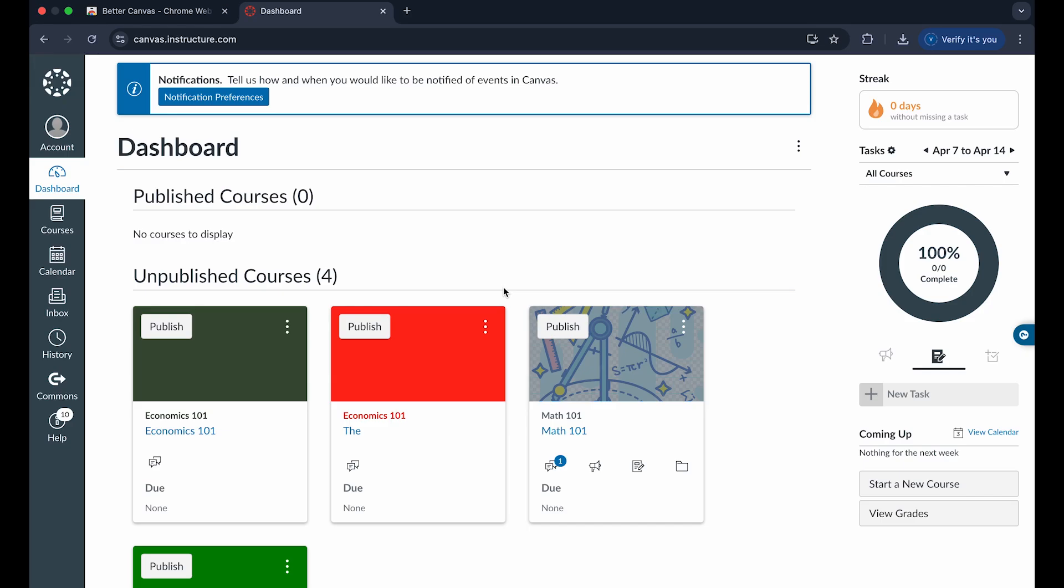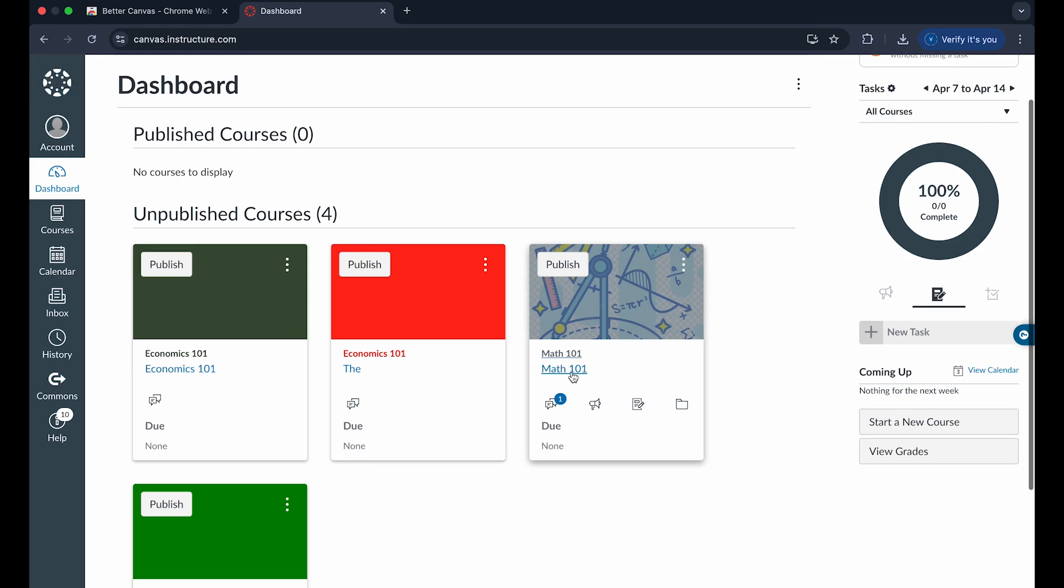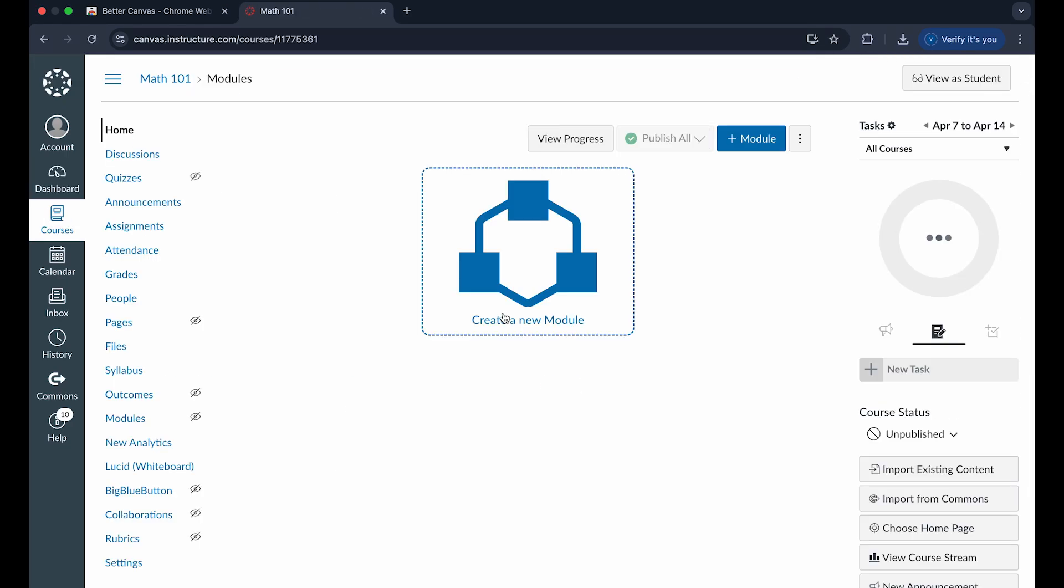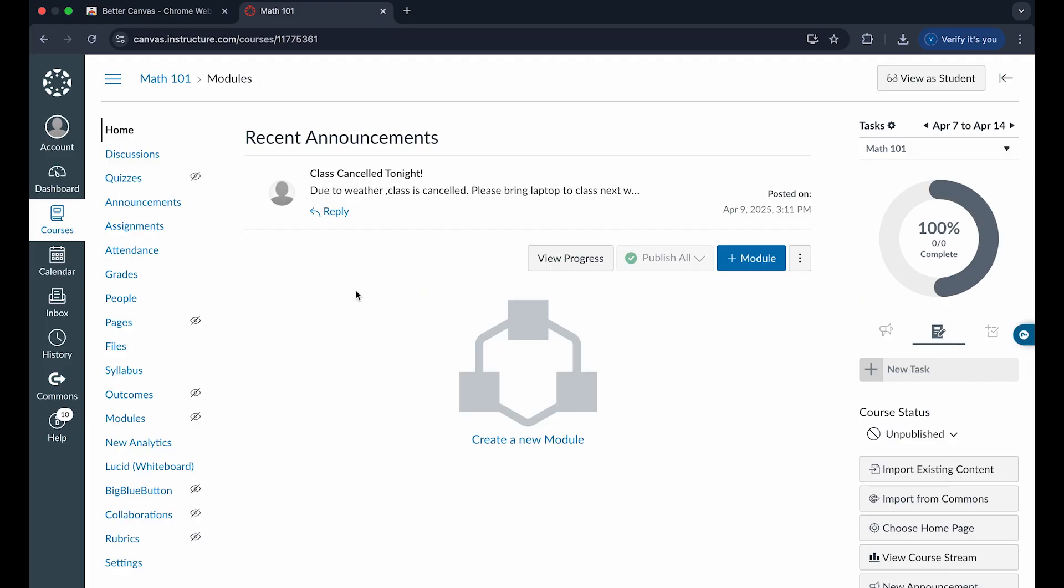Creating a quiz or test in Canvas is extremely easy to do. First thing we do is click on the course that we want to create this for, and go into the option called quizzes right here.